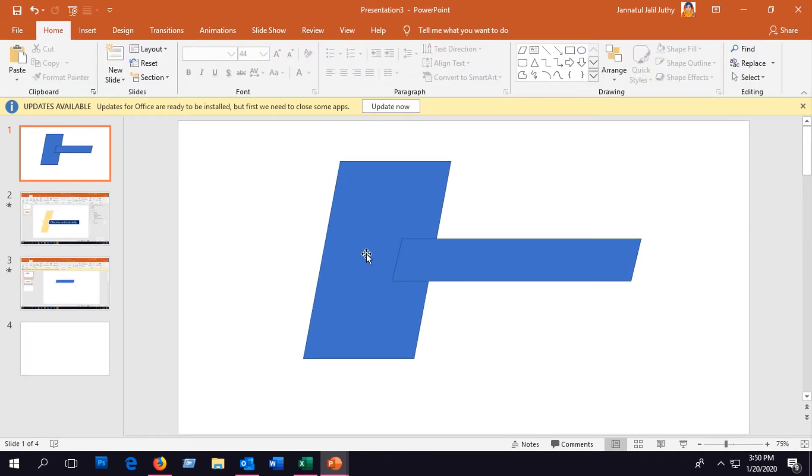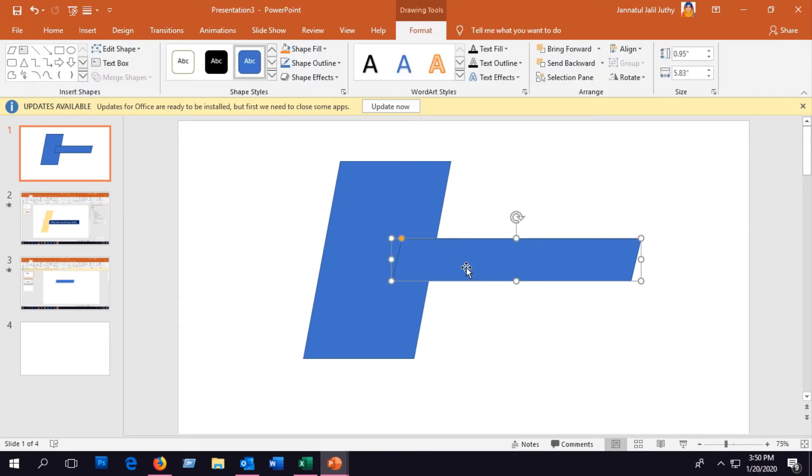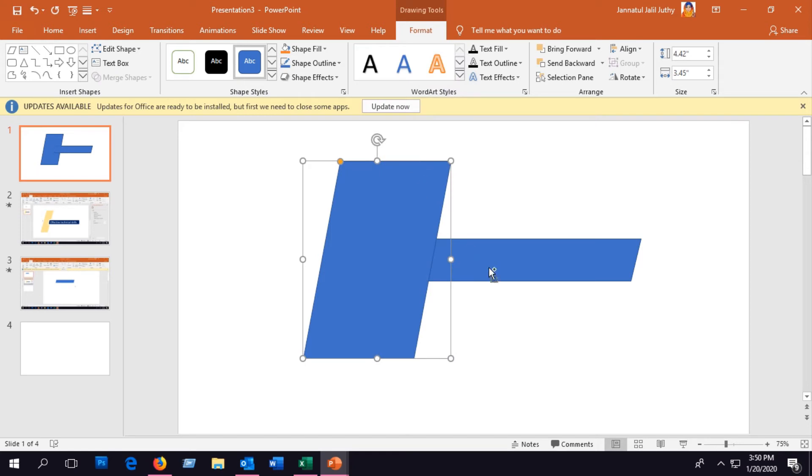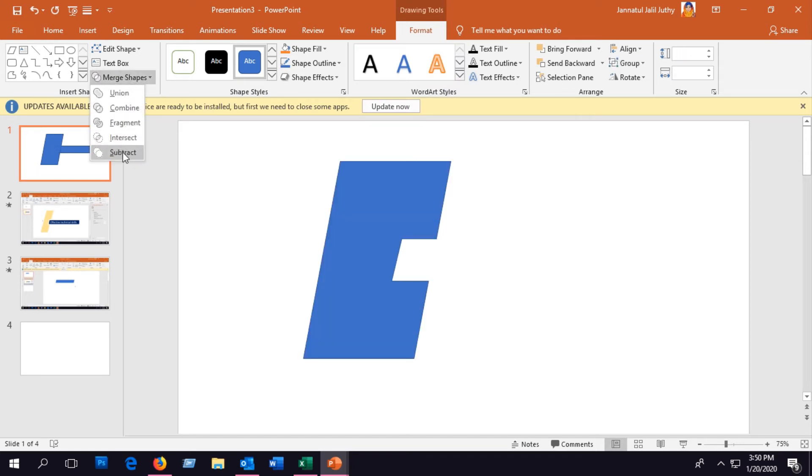We can use the Subtract tool as well. For this, we have to move the shape from where we want to cut the area upward, and then select the objects and then select Subtract.